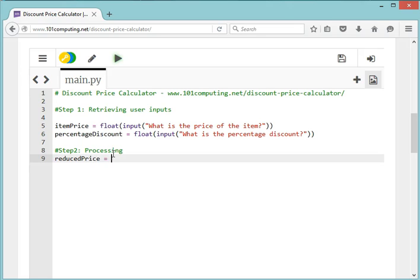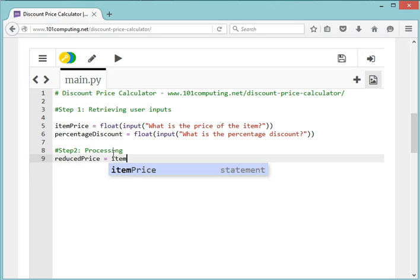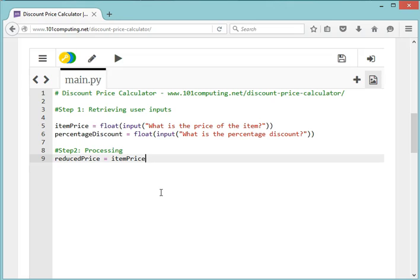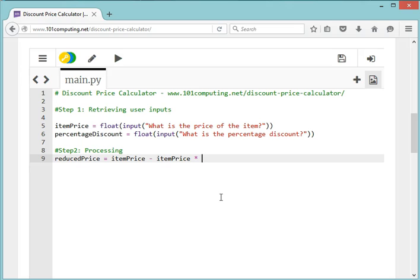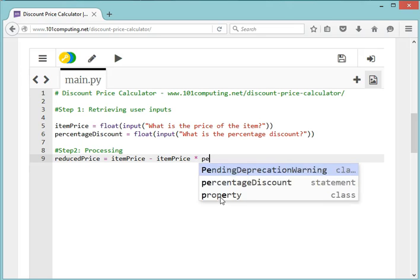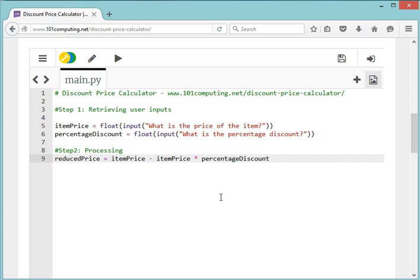This is where we're going to apply our math formula. We want the reduced price to be equal to the initial price, to which we're going to take away the discount. To do that, we're going to apply the percentage discount to the item price, so we're going to do itemPrice times the percentageDiscount.